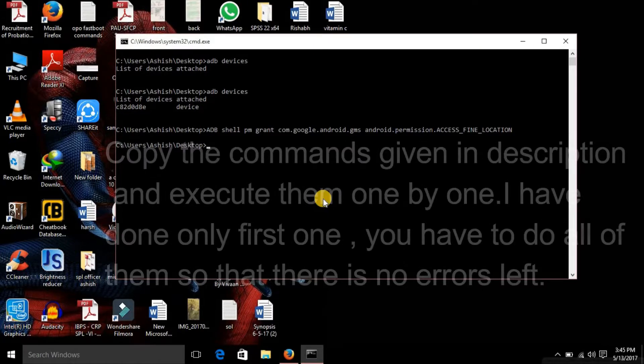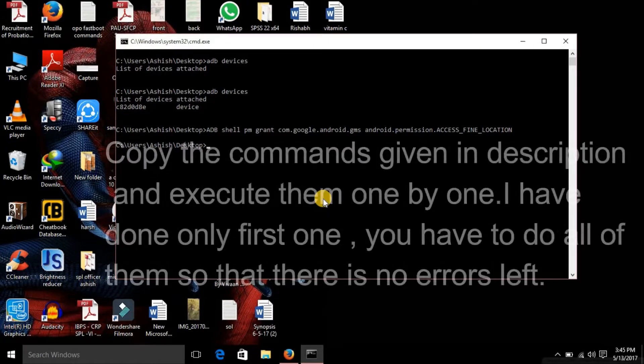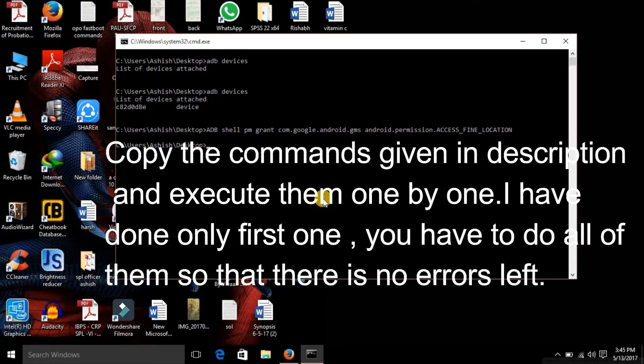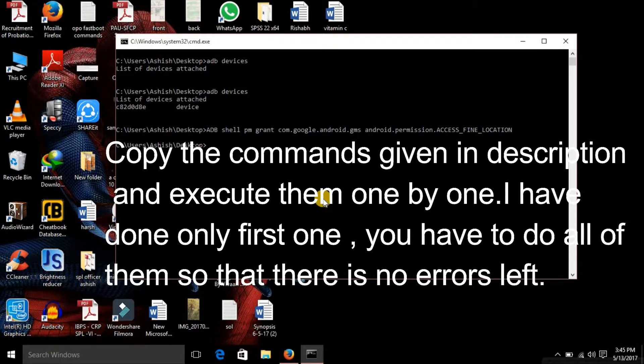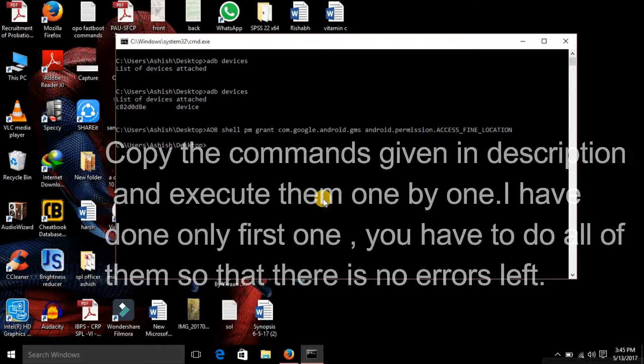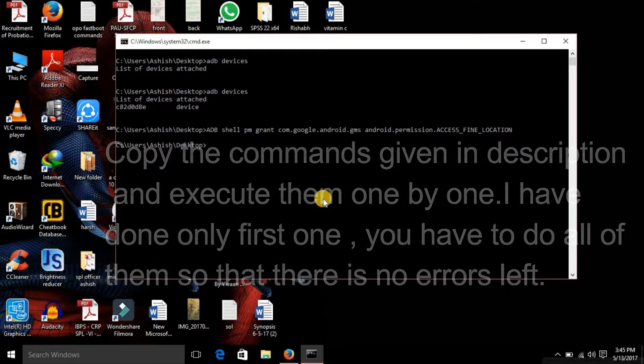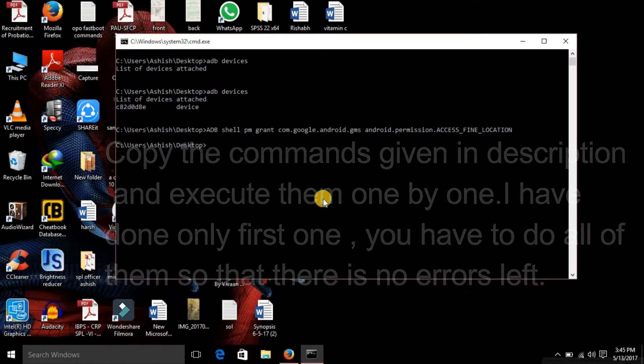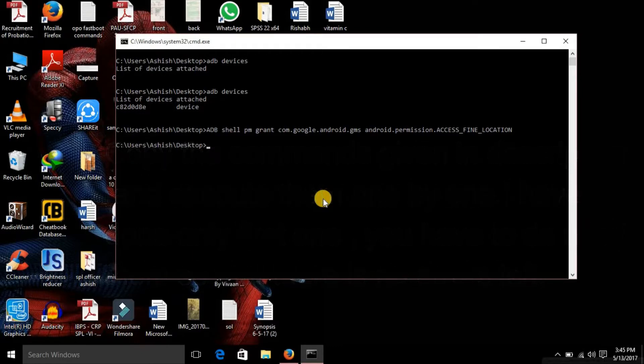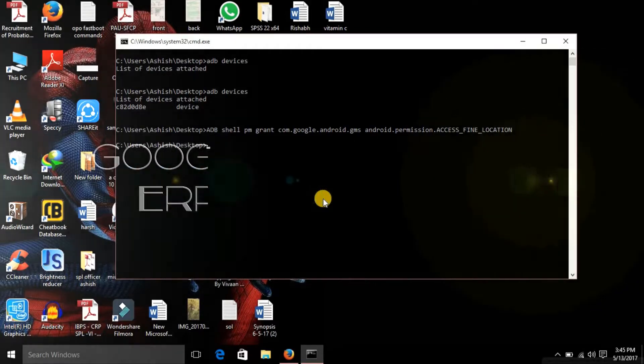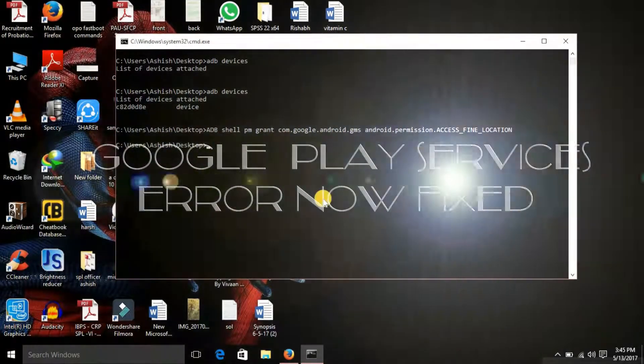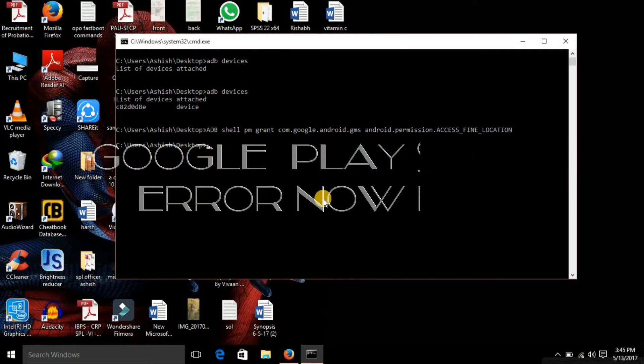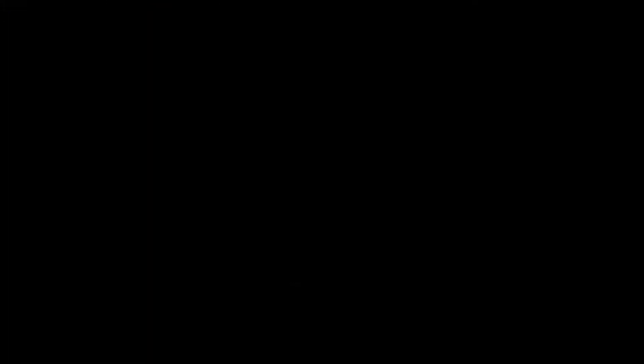So like this, I am providing some other commands in the description, so please copy all those commands and paste them here and execute them one by one so that you don't face any problem in the MIUI ROM. This command will solve your Google Play services error, but you need to execute all the other commands that I'm providing in the description so that you don't face any problem.